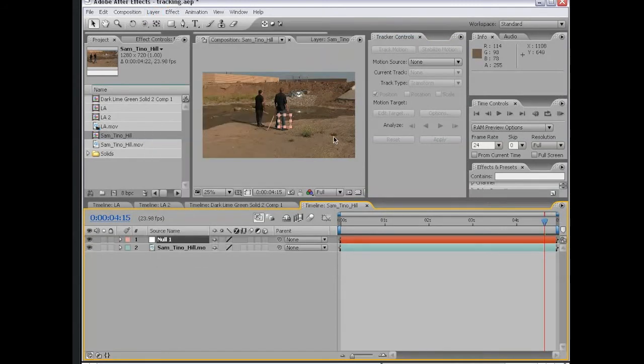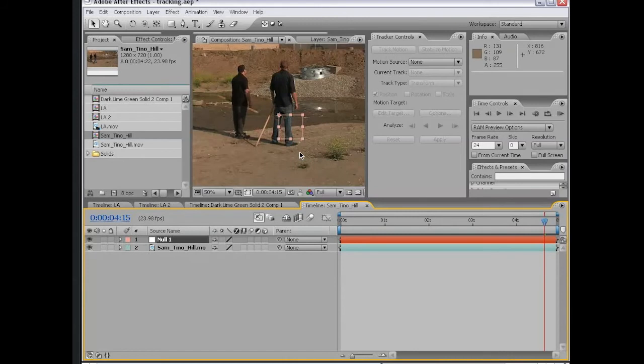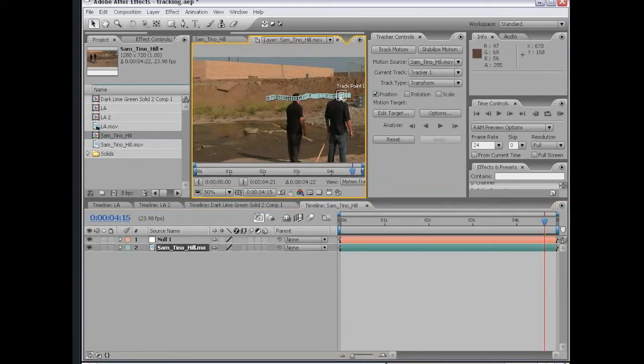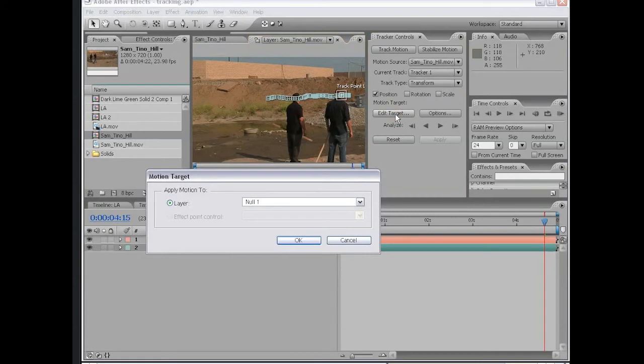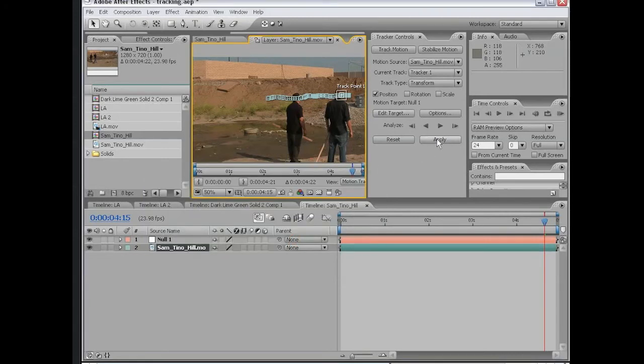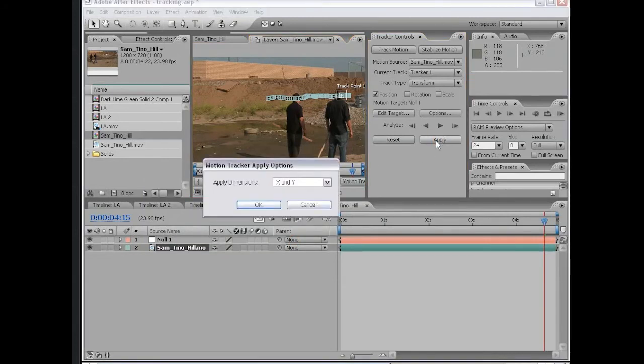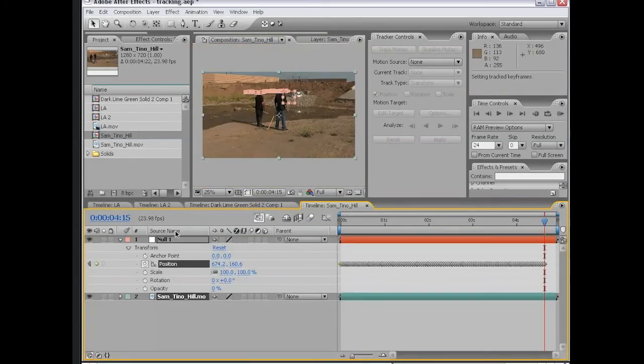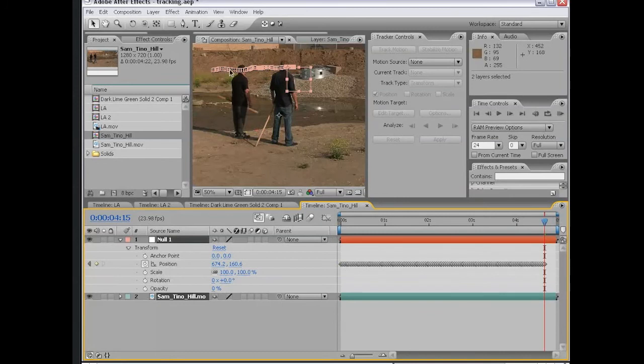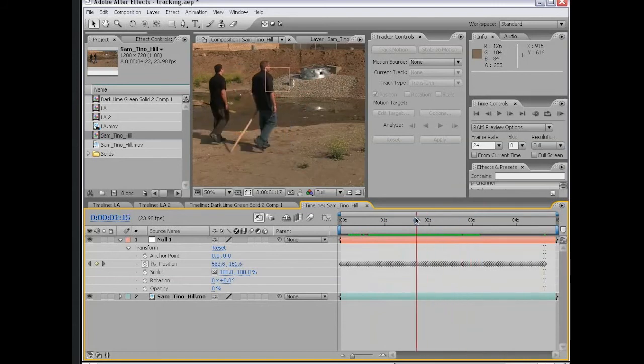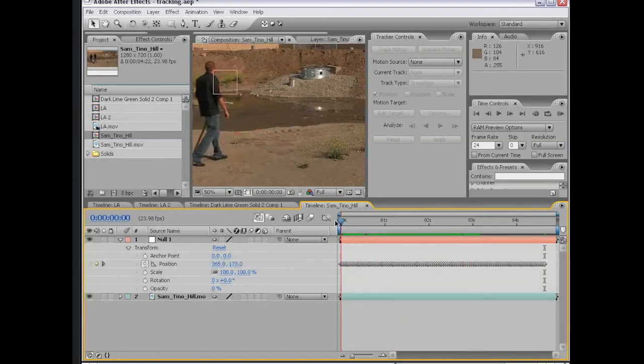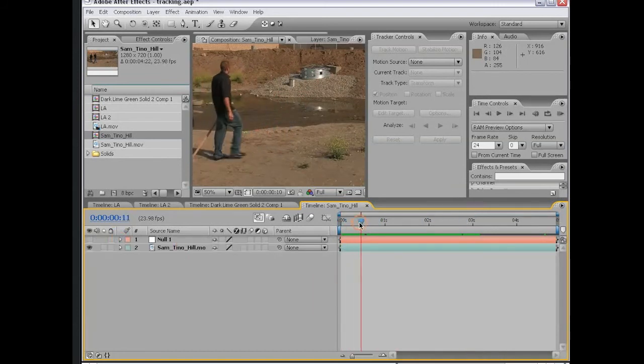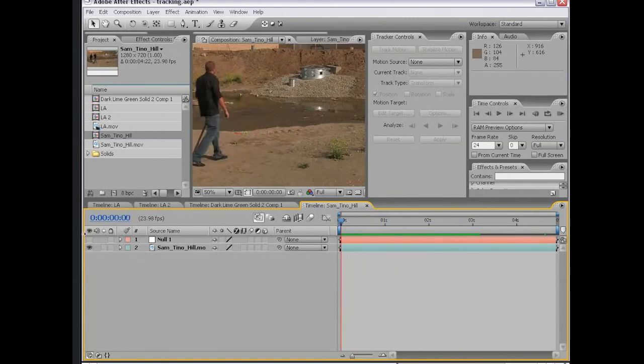A null object just looks like this. It doesn't render. It's just a viewport helper. It's also a layer that allows you to store information that you can use for other things. If I go back to my Sam and Tino Track layer, I can click Edit Target and choose that null object as the receiver for this tracking information. Then I choose OK and click Apply. X and Y, OK. Now we're back in the composition. Now this null object has the tracking data applied to it. If I scrub through the video, you can see that null object is basically stuck to his ear. But the null object doesn't actually render. It's just there to help us.